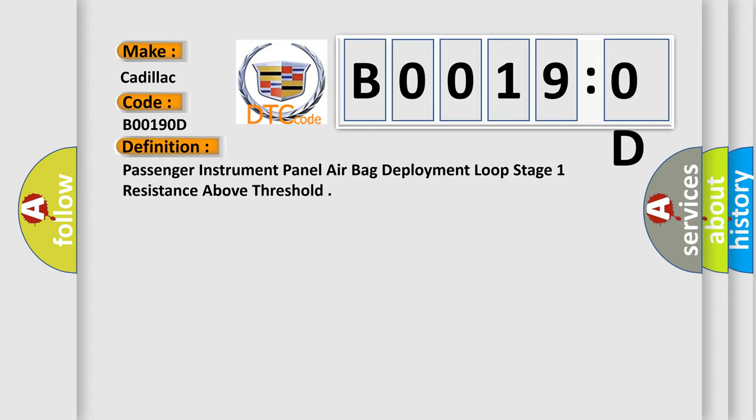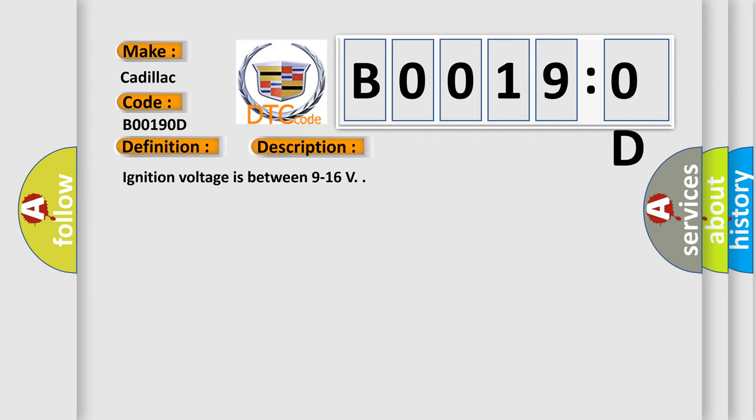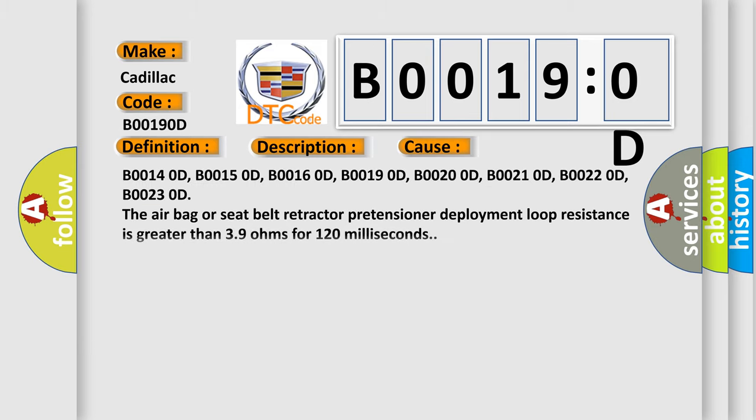And now this is a short description of this DTC code. Ignition voltage is between 9 to 16 volts. This diagnostic error occurs most often in these cases.